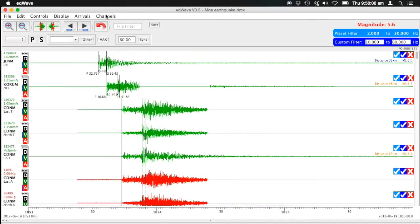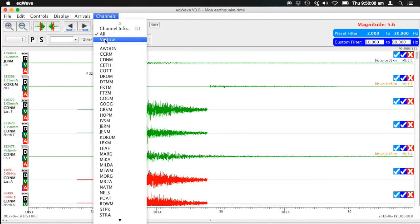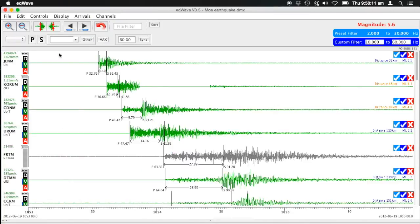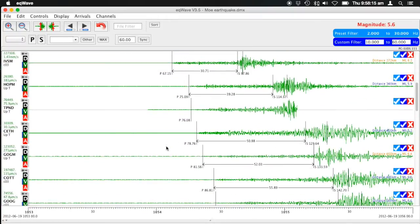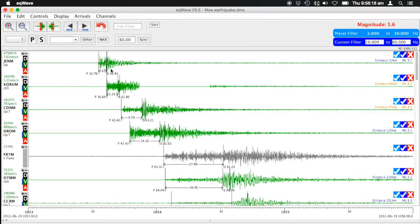If we only want to look at the vertical velocity channels, we can do that quickly to get an overview of what the earthquake looks like across the network. When you have picked P and S waves on all of these different stations, each one will calculate its estimated magnitude based on displacement and distance. The software then averages the magnitudes within one standard deviation to give you an overall magnitude for the earthquake at the top of the screen.